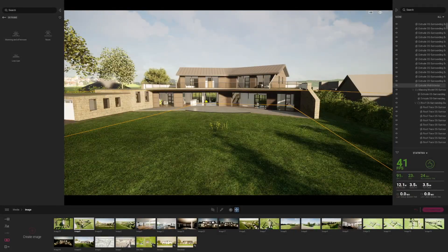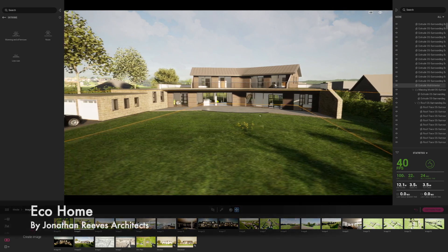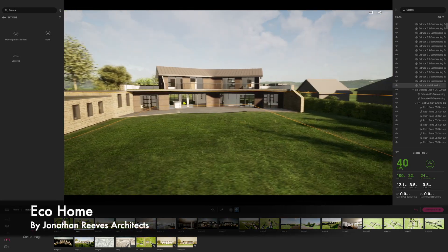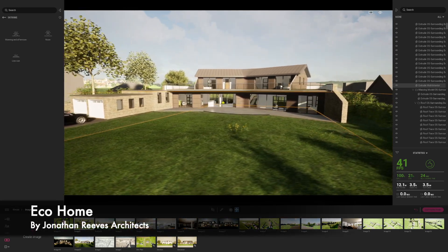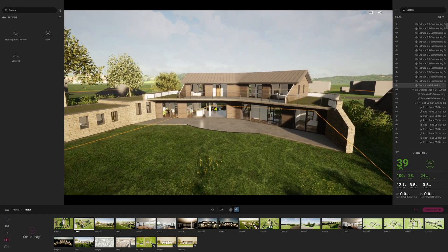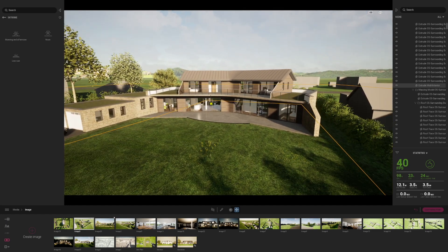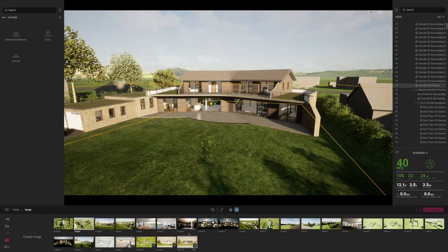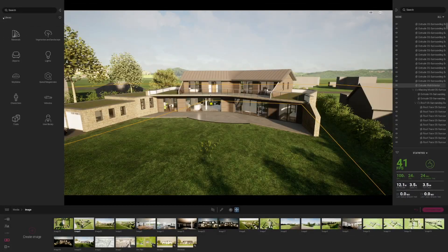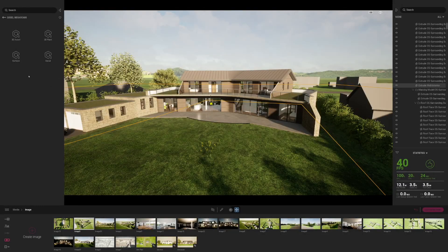I'm running on a project that was an eco home I designed a little while back and I've done a few other tutorials for it before, so I'm just using this as a background. We've got some nice images I want to show you how to create — we'll talk about plans, sections, and elevations — but the main feature I really want to highlight today is the new Quixel assets, specifically the new 3D plants that Quixel have now introduced.